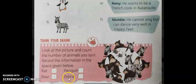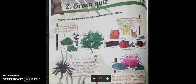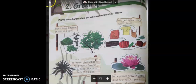Count the animals and write them in the given box. After completing this, turn to page number 12. We learned about animals in the previous chapter; now we will learn about plants. Thank you.